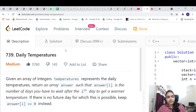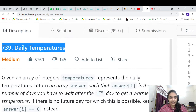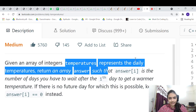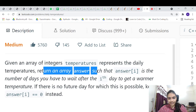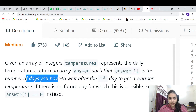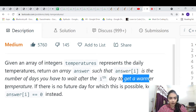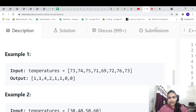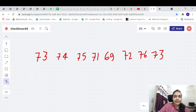Hello guys, welcome to another video in the series of coding. Today we are going to do the problem called Daily Temperatures. You are given an array of integer temperatures representing the daily temperature. Return an array answer such that answer[i] is the number of days you have to wait after the i-th day to get a warmer temperature.